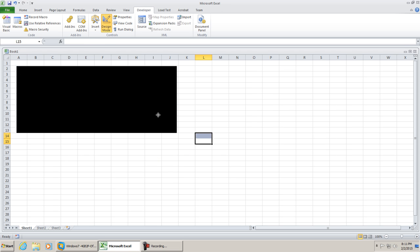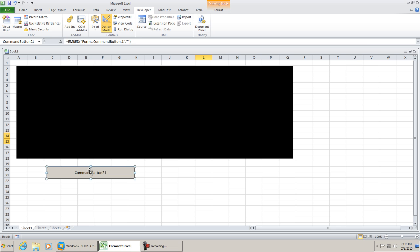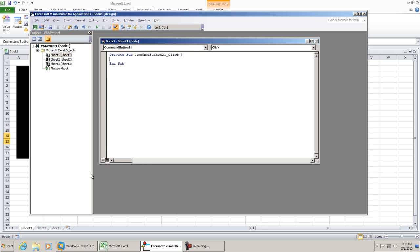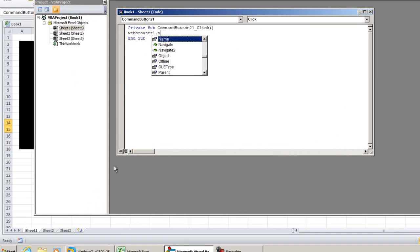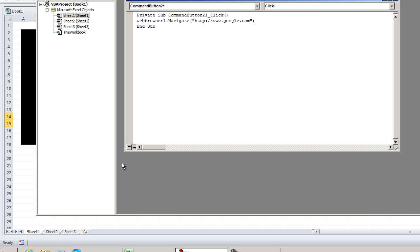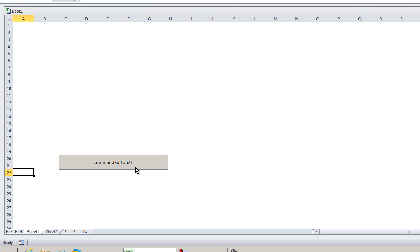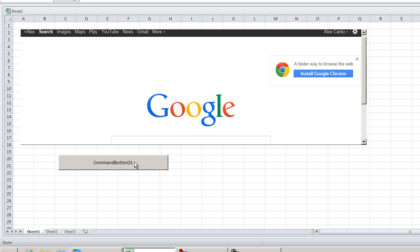From here we could easily go to our controls and add a command button. I'm not going to modify the properties on this button. I'm just going to type in some quick code: webbrowser1.navigate, and in this case you could just enter in the website. Go back to our sheet, take us out of design mode and play it. Click the command button and we see the web page load.